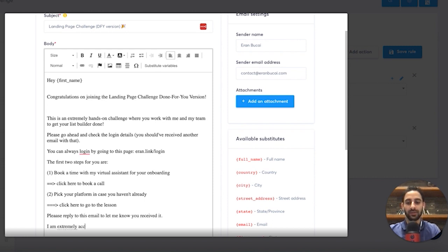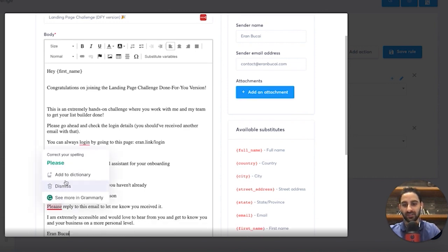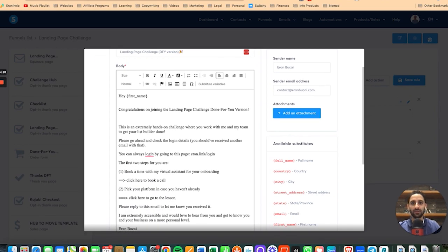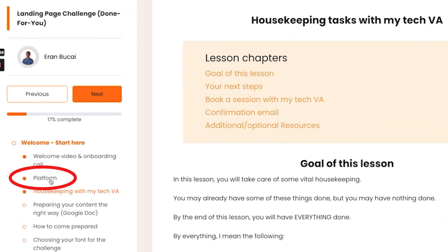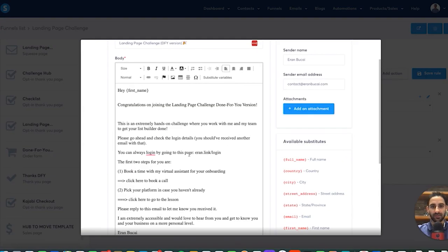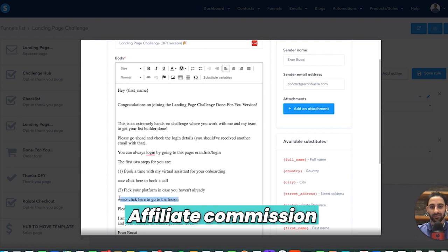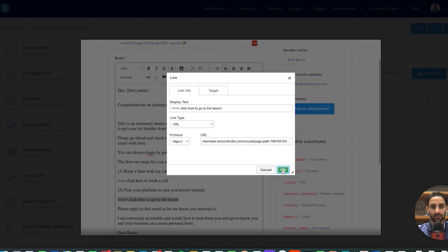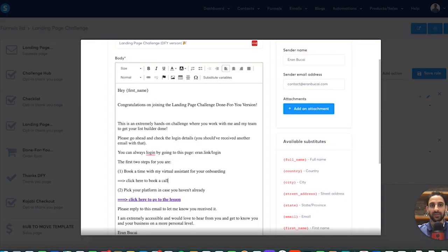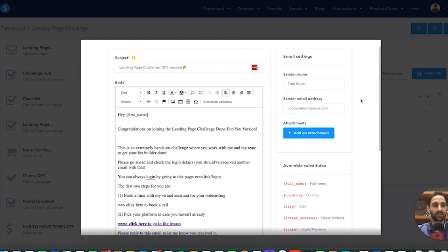First two steps for you are: one, book a time with my virtual assistant for your onboarding to pick your platform in case you haven't already — click here to do that; click here to go to the lesson. And please reply to this email to let me know you received it. I am extremely accessible and would love to hear from you and get to know you and your business on a more personal level.